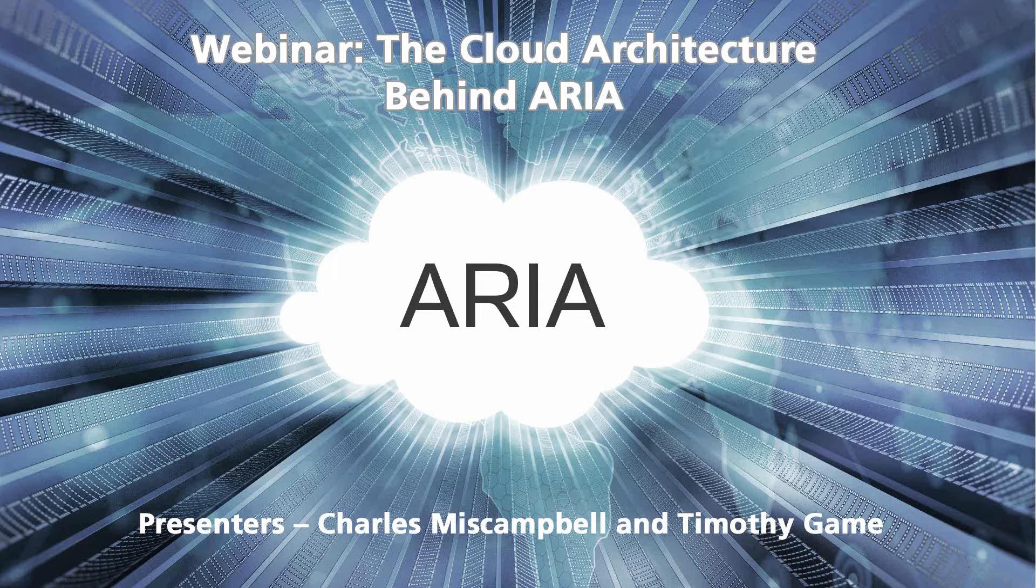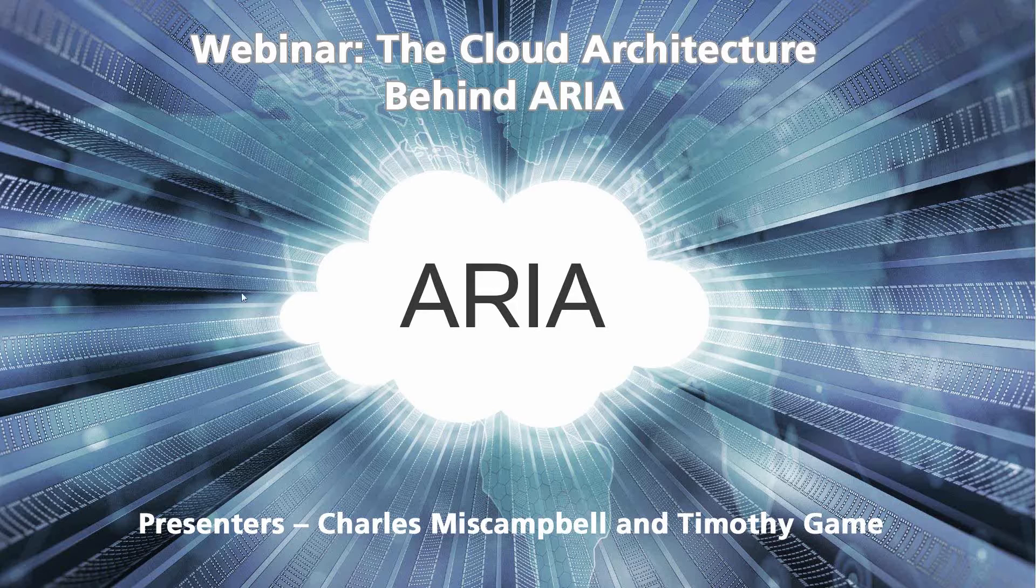If you're having any issues seeing our content or with the webinar in general, please pop some questions on the chat. We'll see that and try and take care of it for you. But without further ado, here we go.